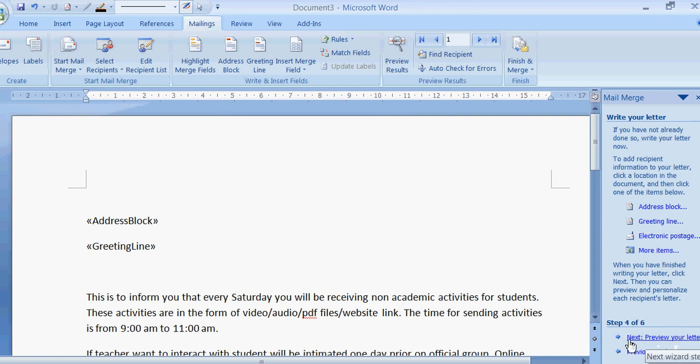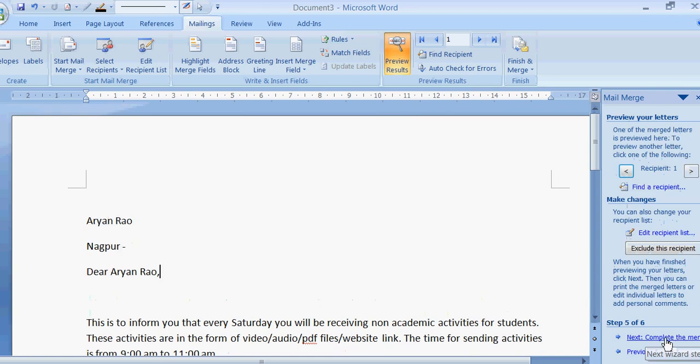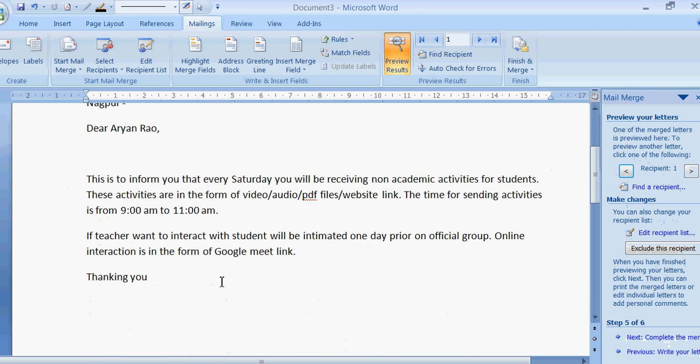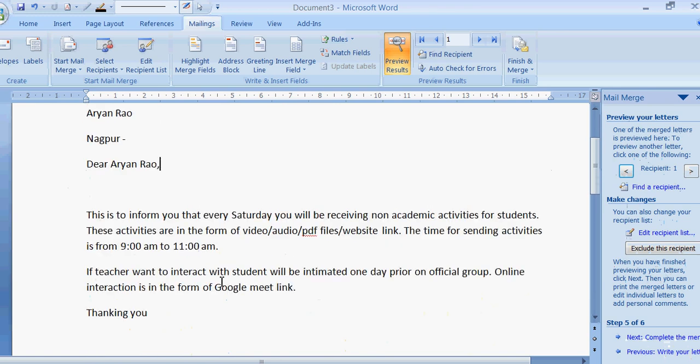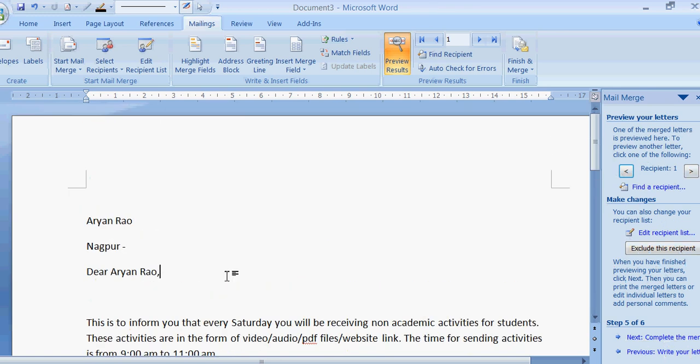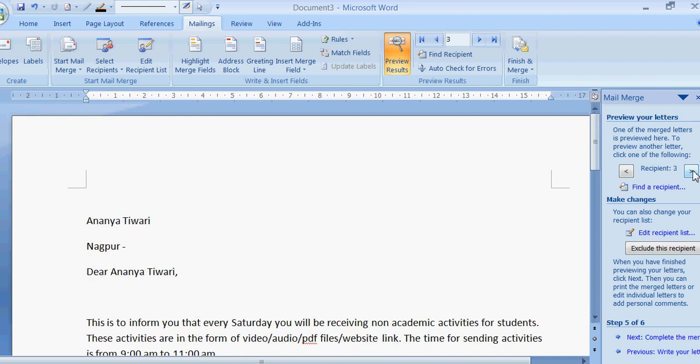Now what is there? Next. Preview your letter. So I am going to click on preview. What happened? Aryan Rao, Nagpur. Dear Aryan Rao, this is your letter. Preview your letter. You can click on second: Arya Guru. Again click on next: Anannya Tiwari. Again click on next: Anushri Thosar. Again click on next: Anushika Shivari. So this is your document.